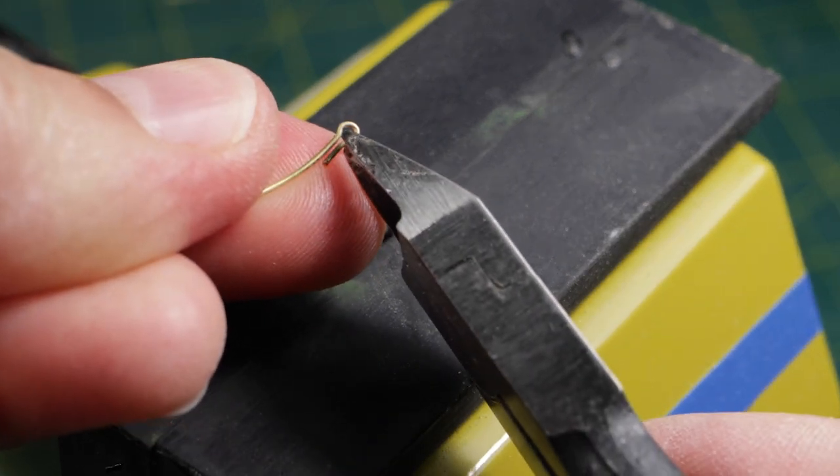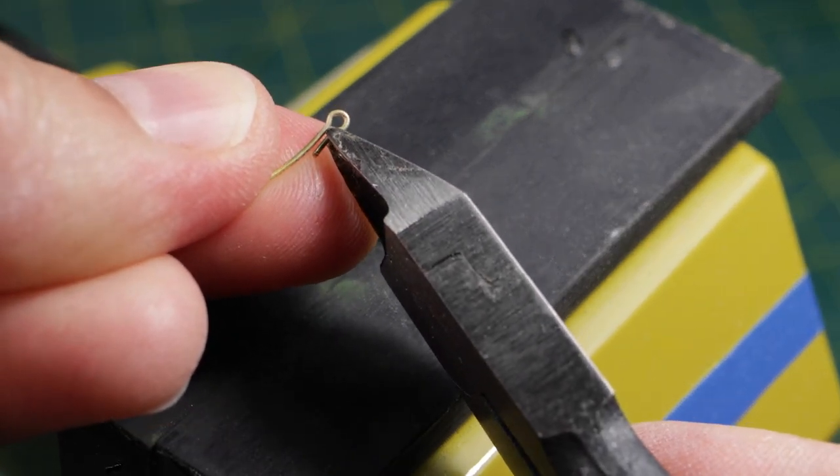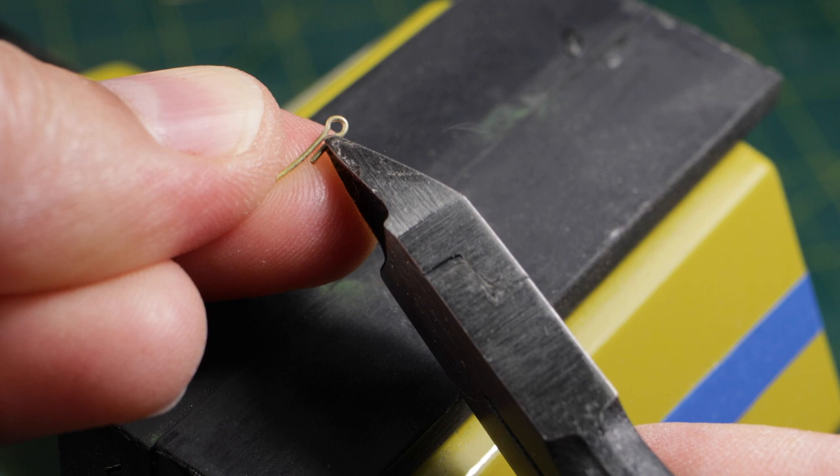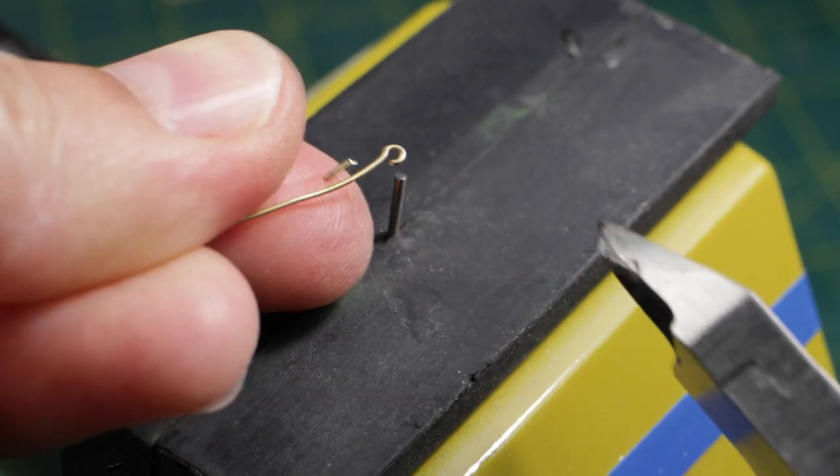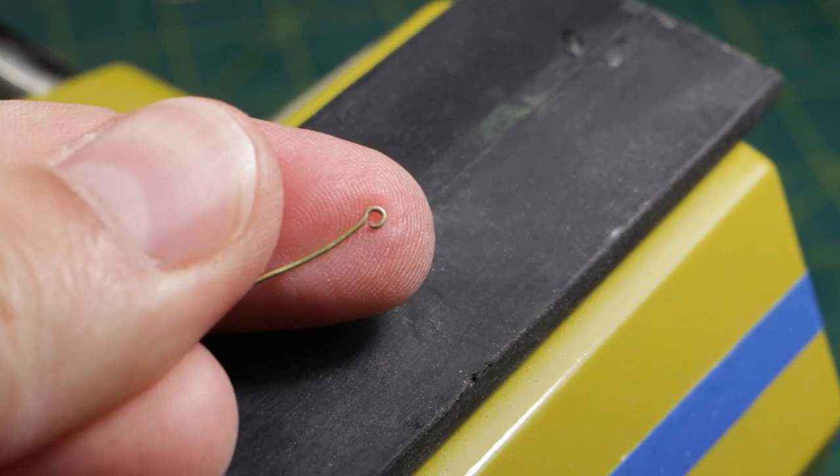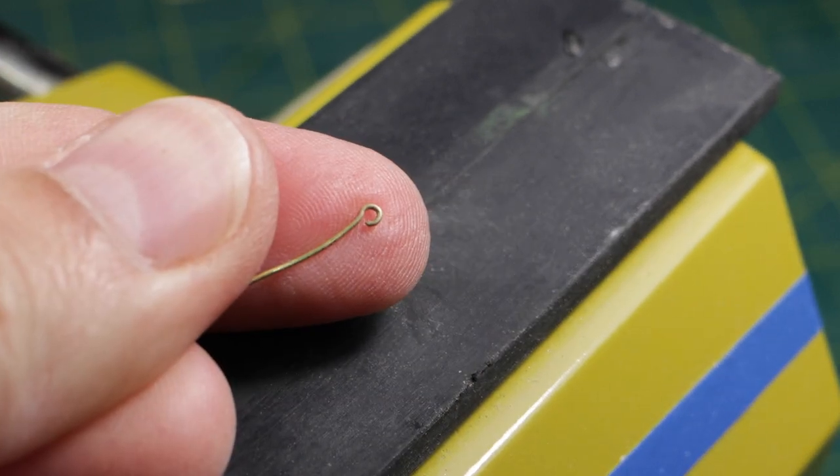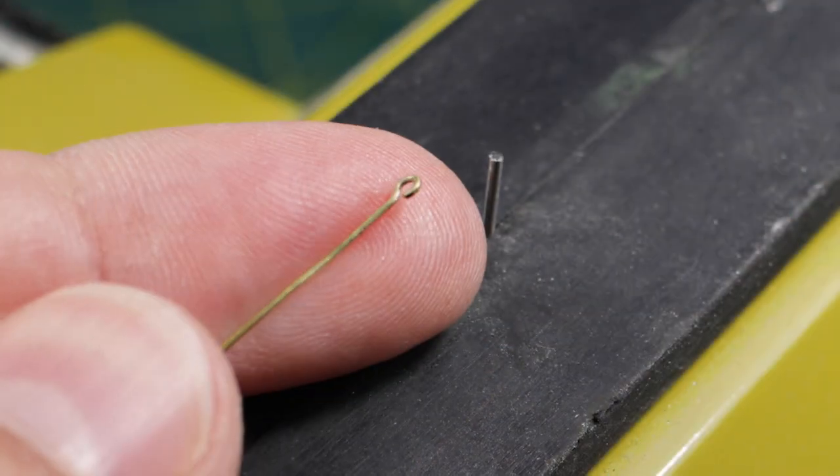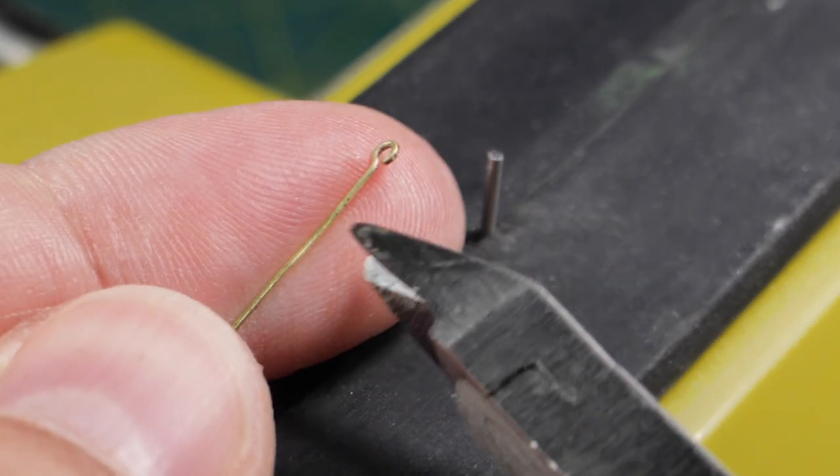Now I simply cut off the excess end of the wire. The ring remains open, but in my case this is not important.